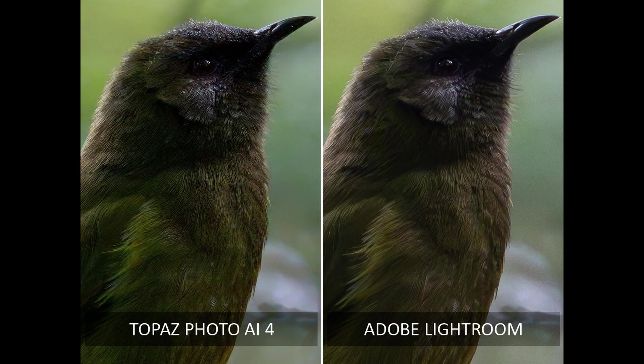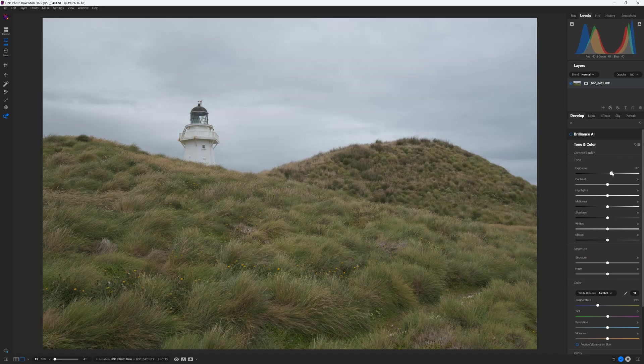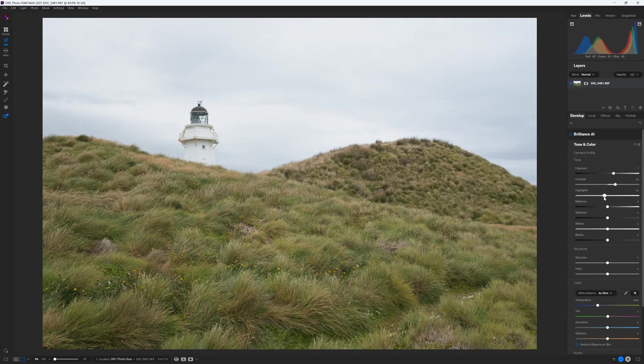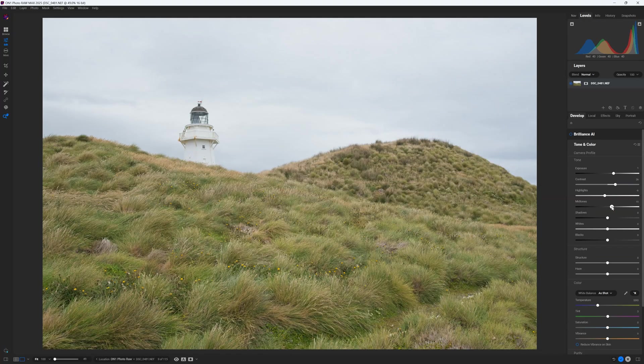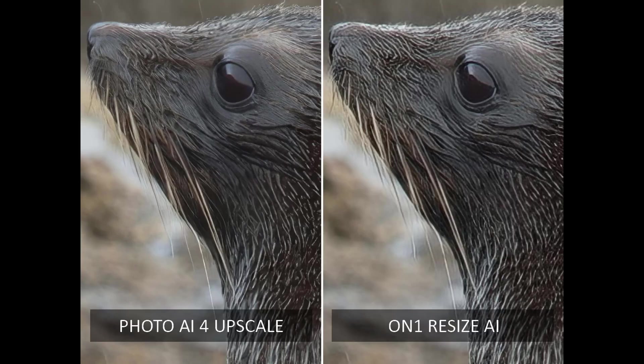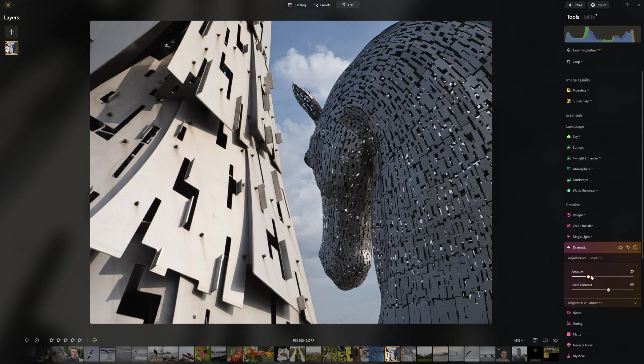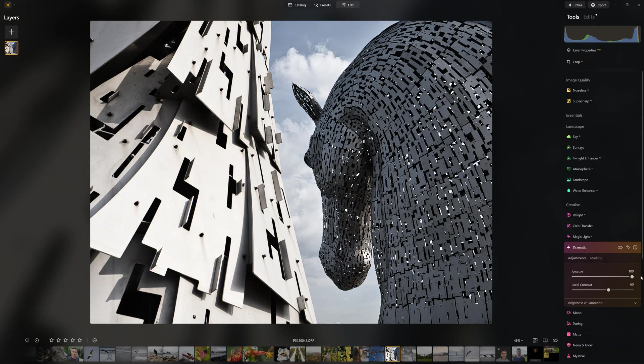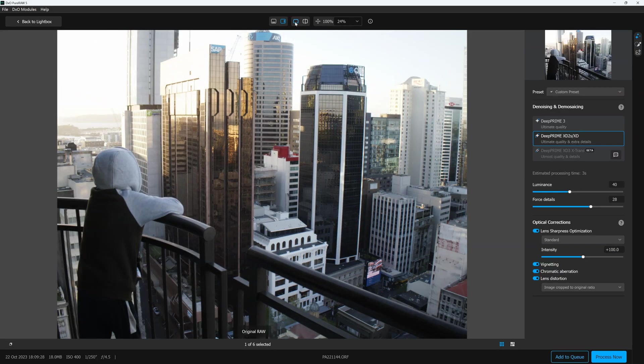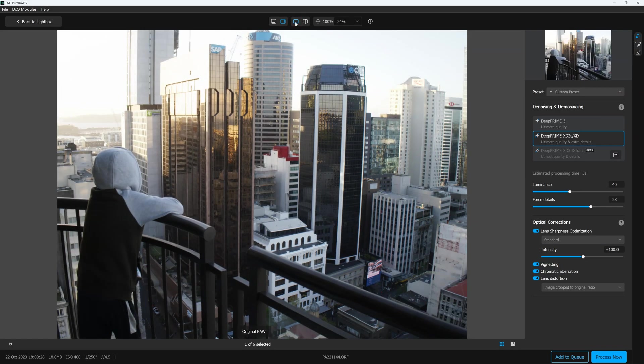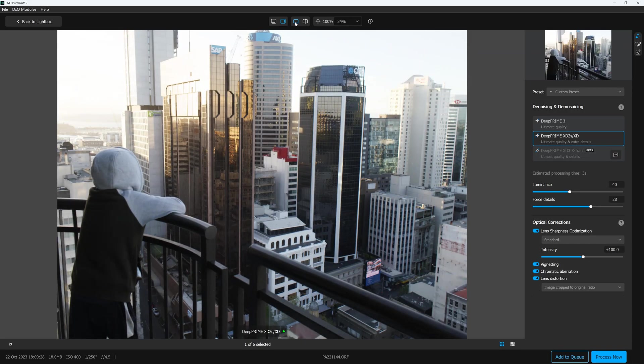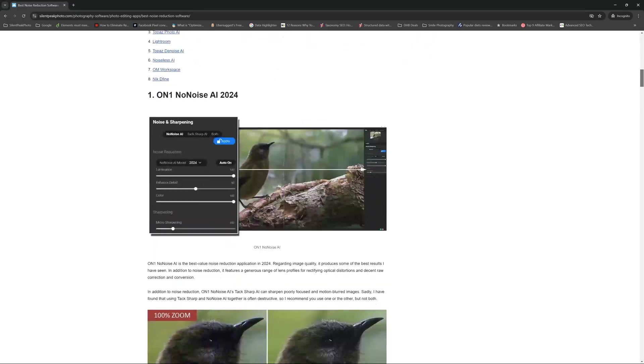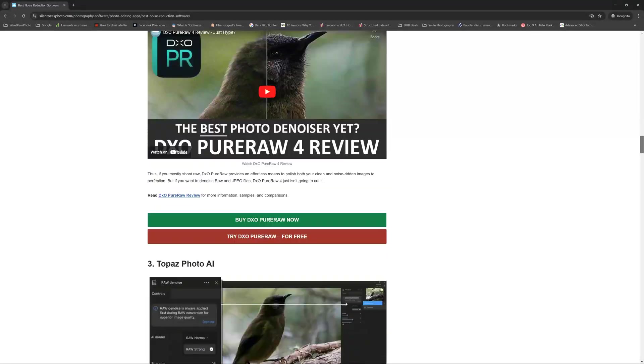Both On1 Photo Raw and Luminar Neo come close to replicating Photo AI's feature set. Yet, Photo AI 4 does it all so much better. Therefore, if you want everything Topaz Photo AI has to offer, Photo AI is the way to go. But if you only want an upscaler or a noise reduction application, you may prefer to seek out one of Photo AI's equally excellent and far cheaper alternatives. To that end, do be sure to check out my best noise reduction and best upscaler videos. The links to those are in the description below.